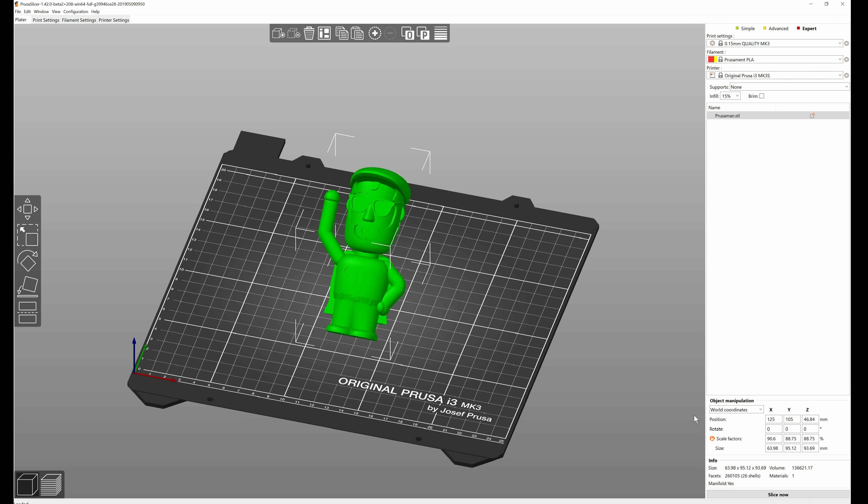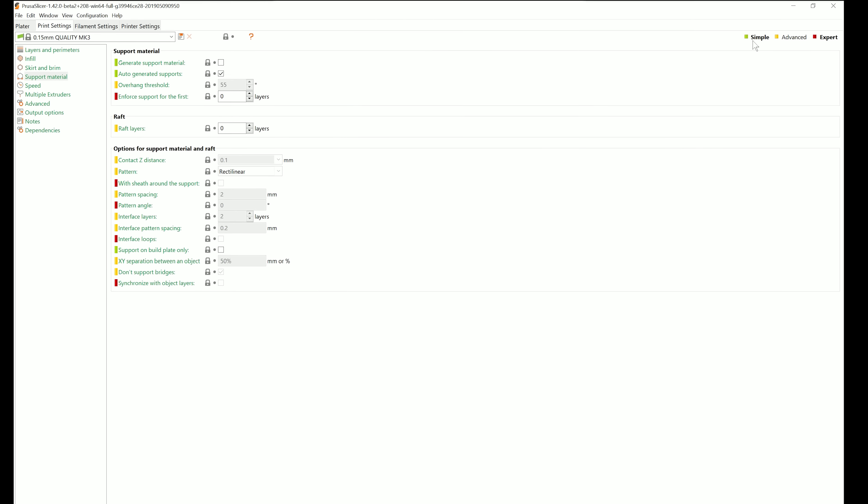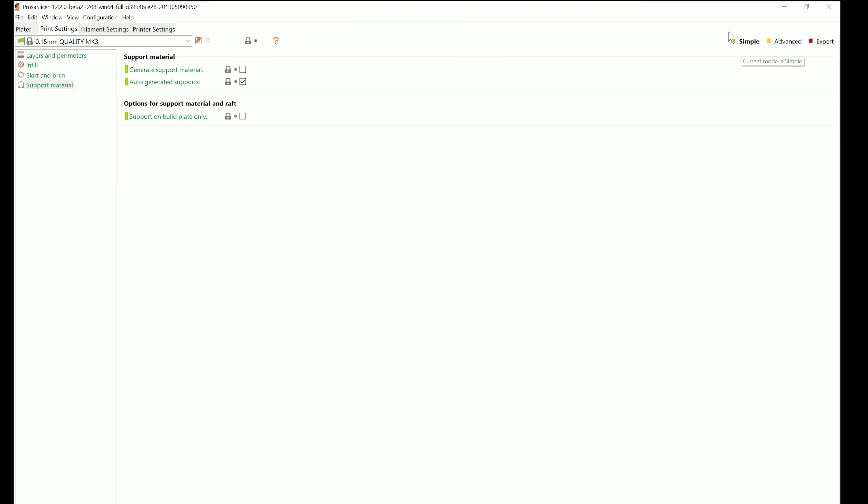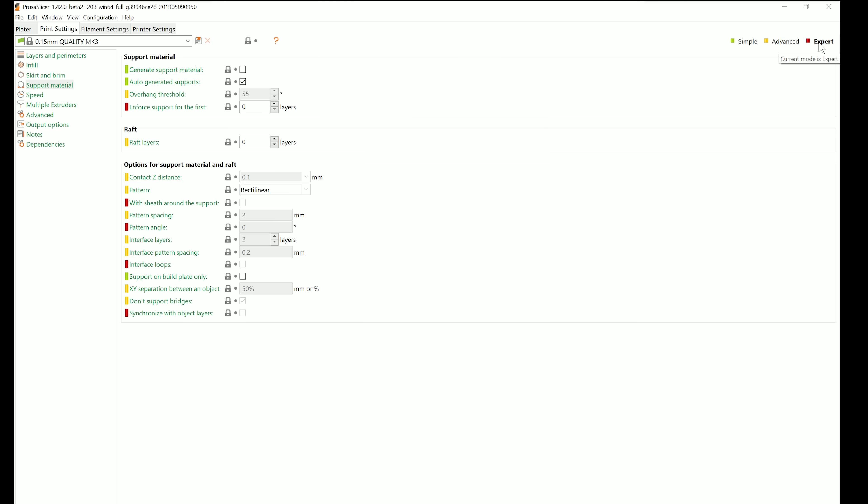To make learning of the parameters easier, we color-coded them. Green parameters are safe to be tinkered even by a beginner, yellow are for advanced users, and red are expert settings, most of which should only be touched if you're making a profile for a new printer.